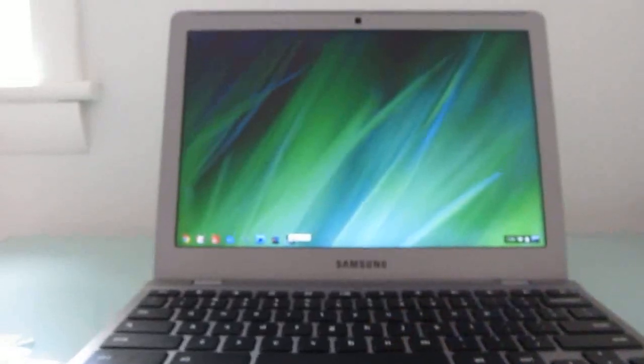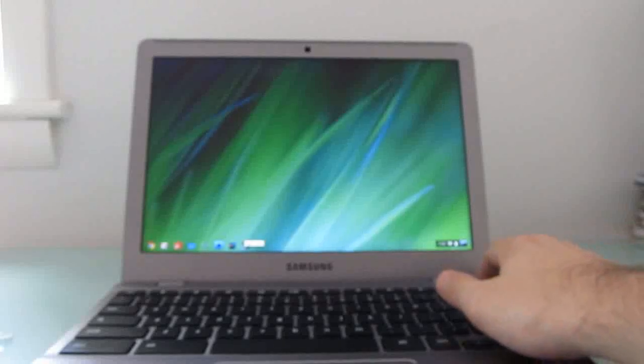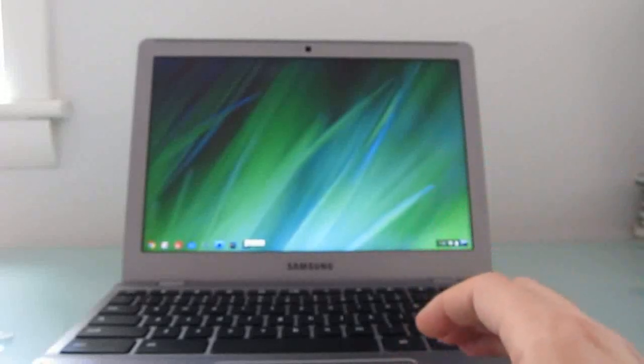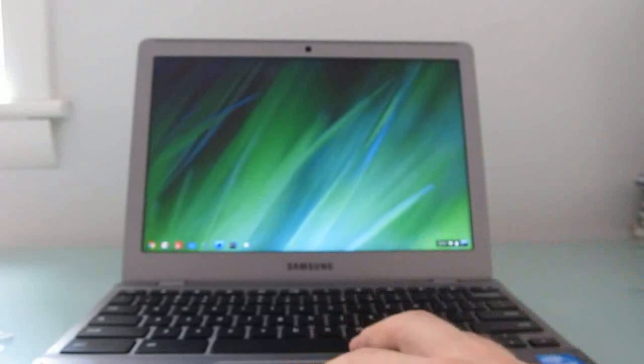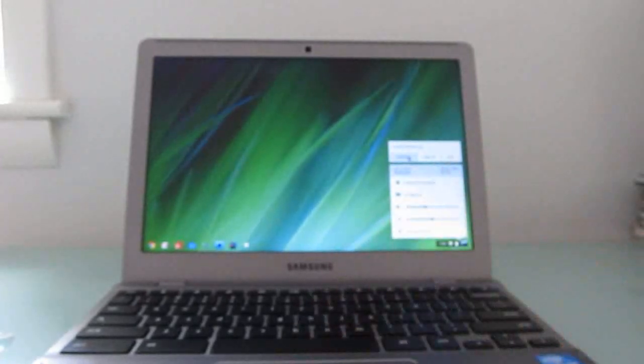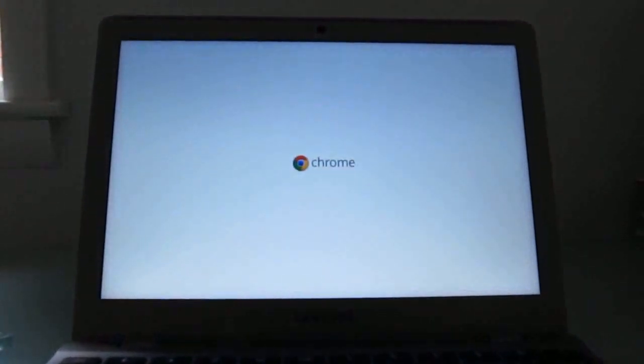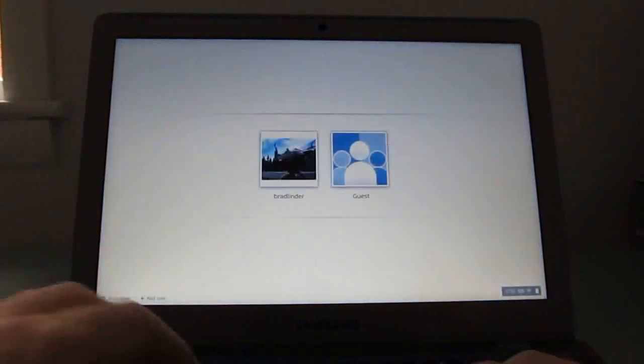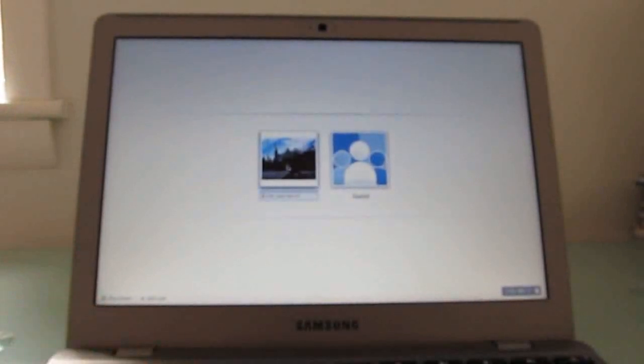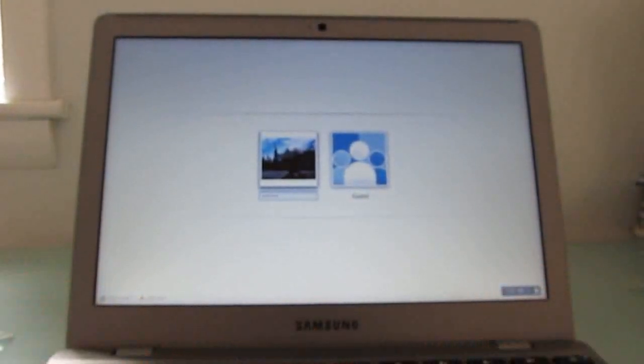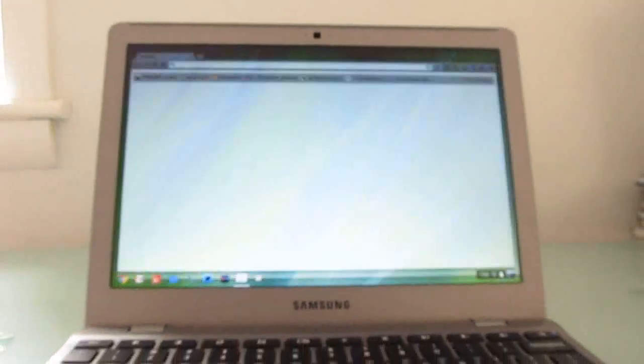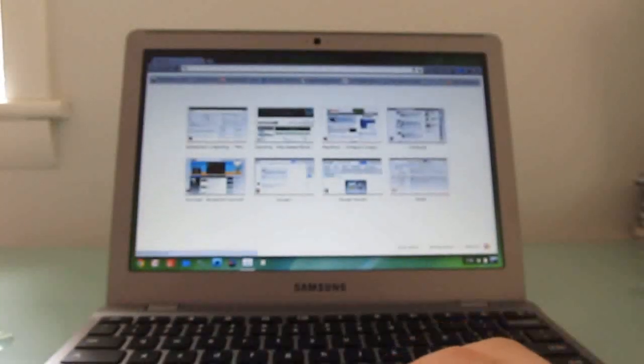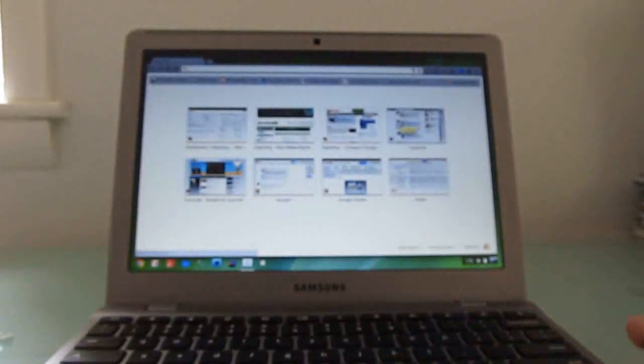I mentioned speed and we looked at how quickly this resumes from sleep, but let's take a quick look at how quickly it actually shuts down entirely. I'm just going to press the shutdown button, and the screen goes off and it shut down. Just press the power button to turn it back on. And we're online, as quickly as that.